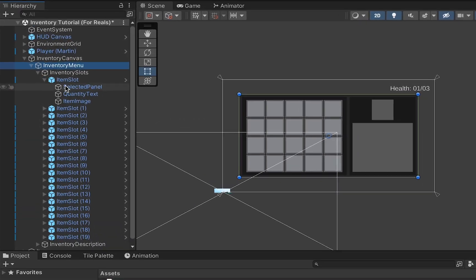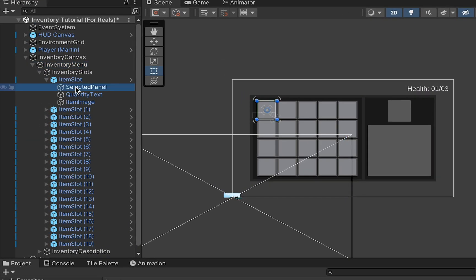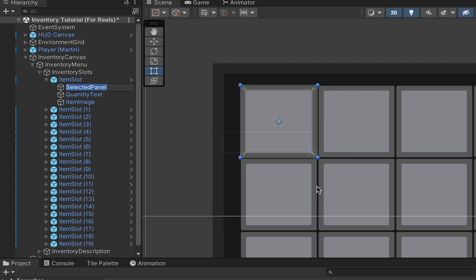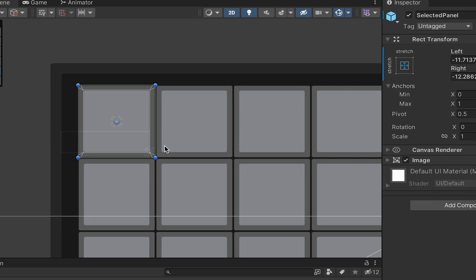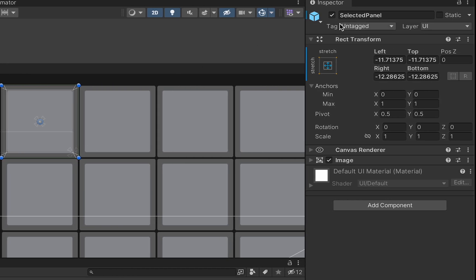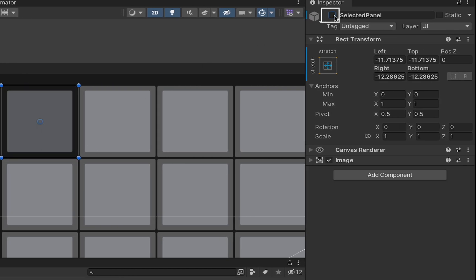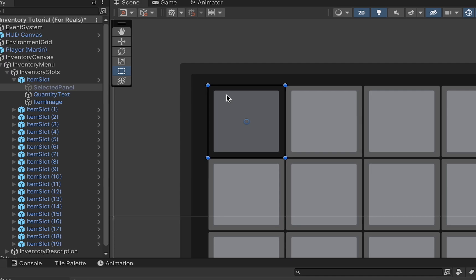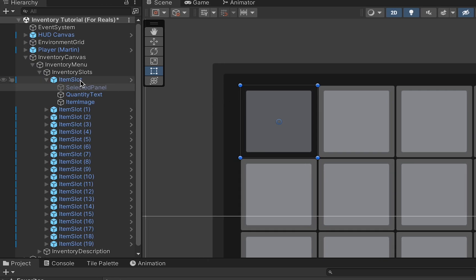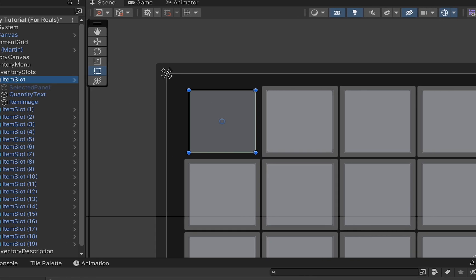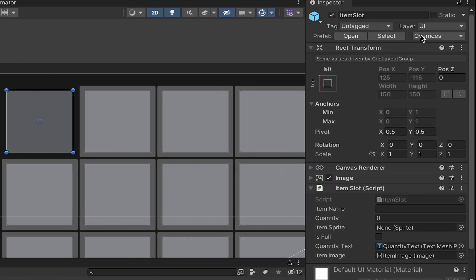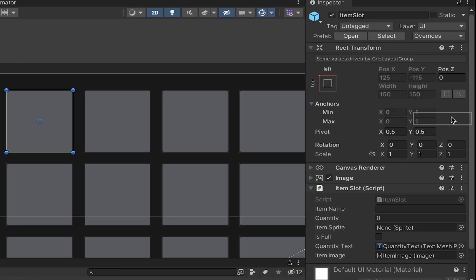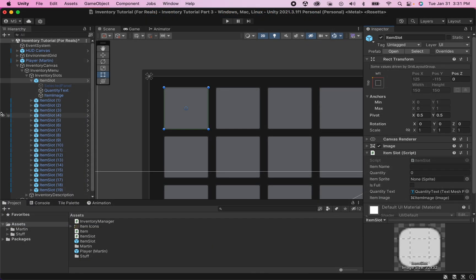You may remember that when we created our item slots we had this selected panel around the outside that is supposed to show when an item is selected. Somehow mine became on again so they all look selected, so I'm just gonna click that to turn the object off. Here's the beauty of prefabs - I can click the item slot itself, go to overrides and apply all and it will make that change for everything.